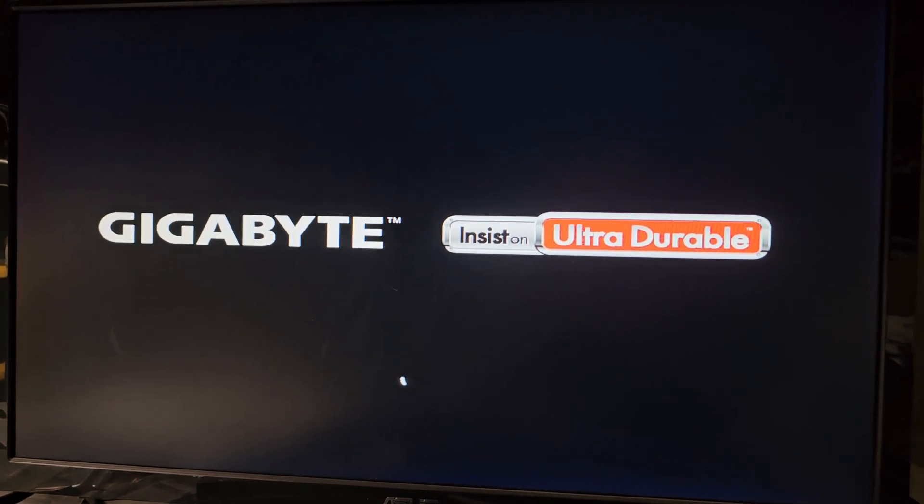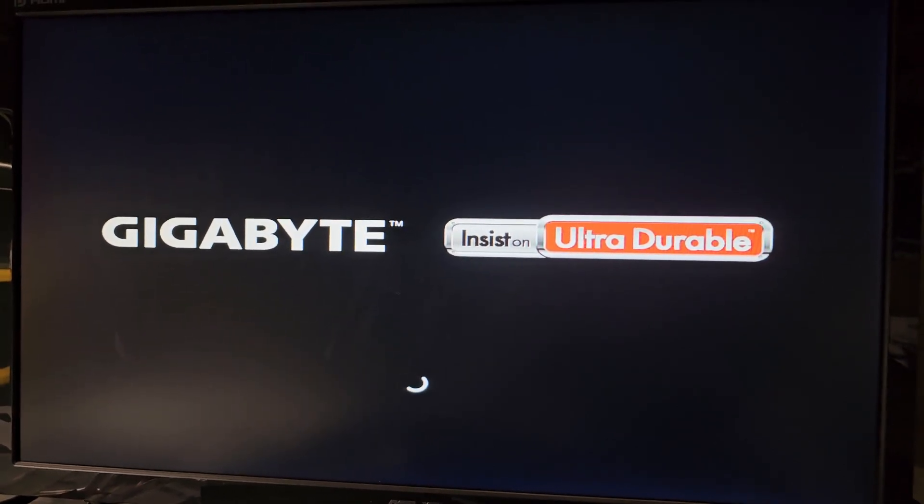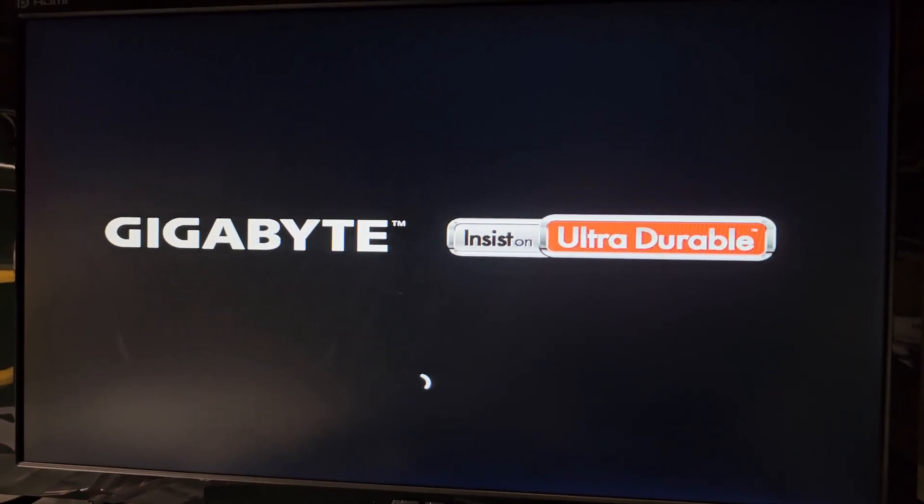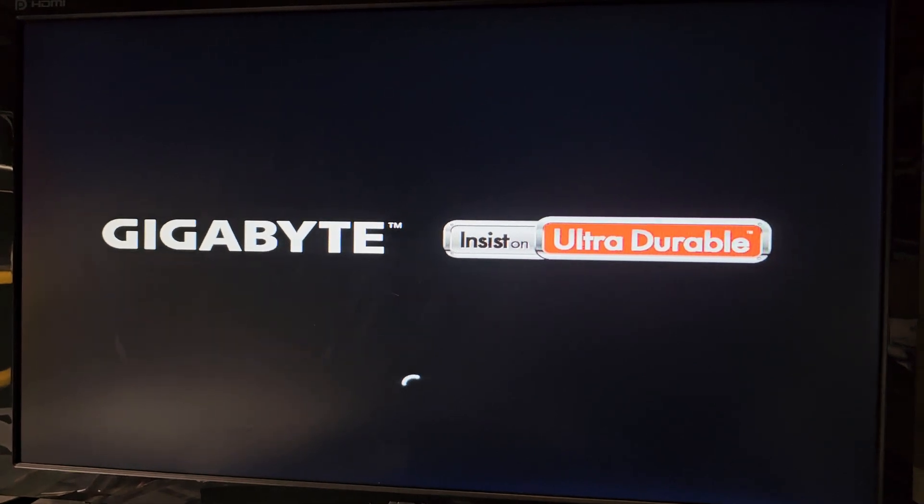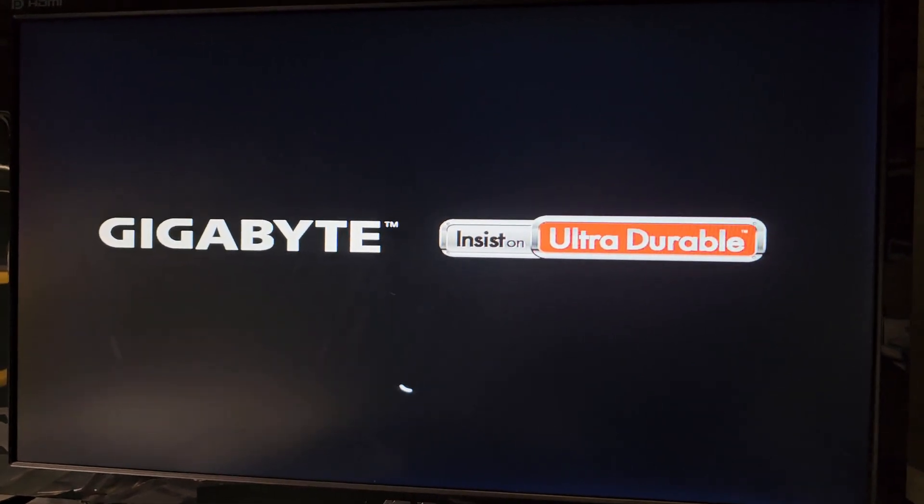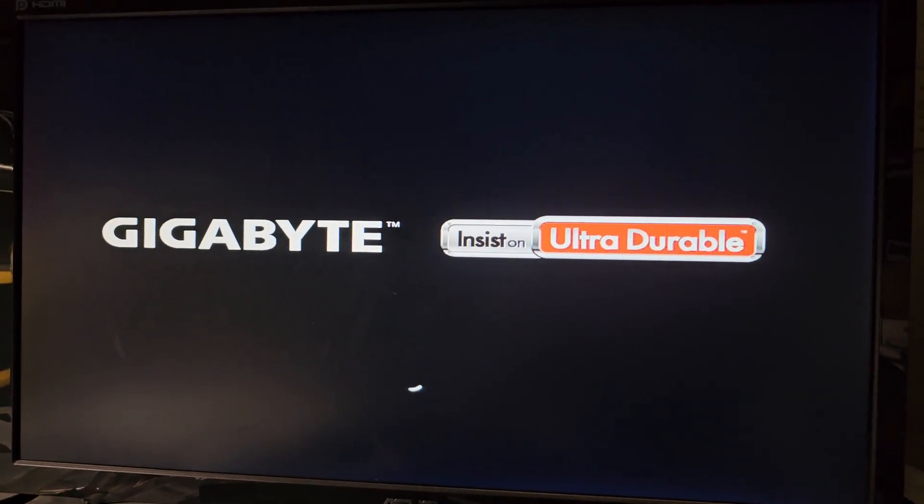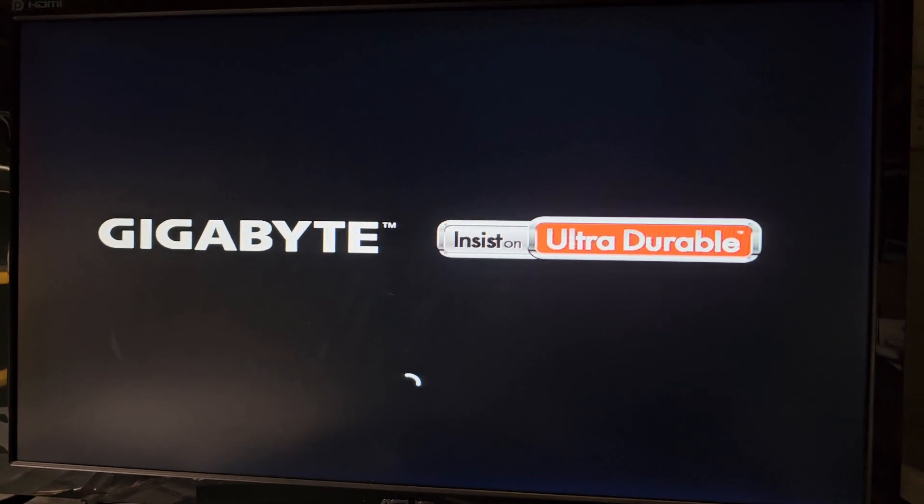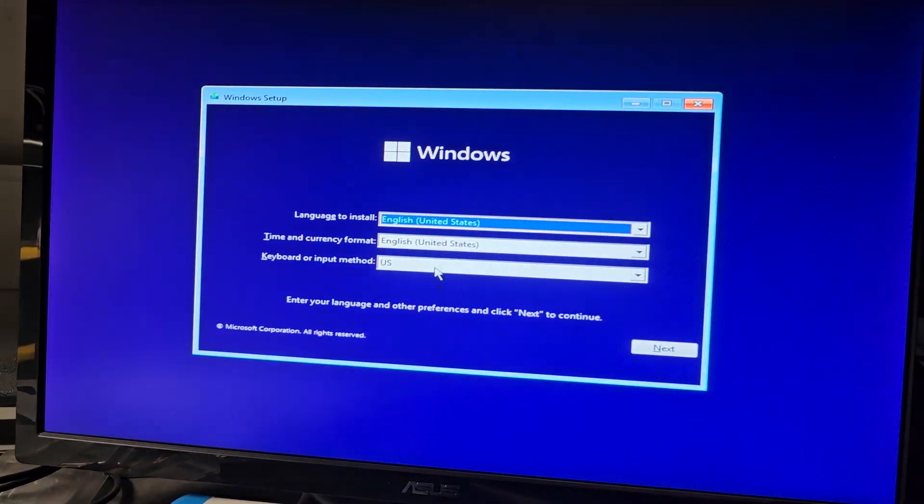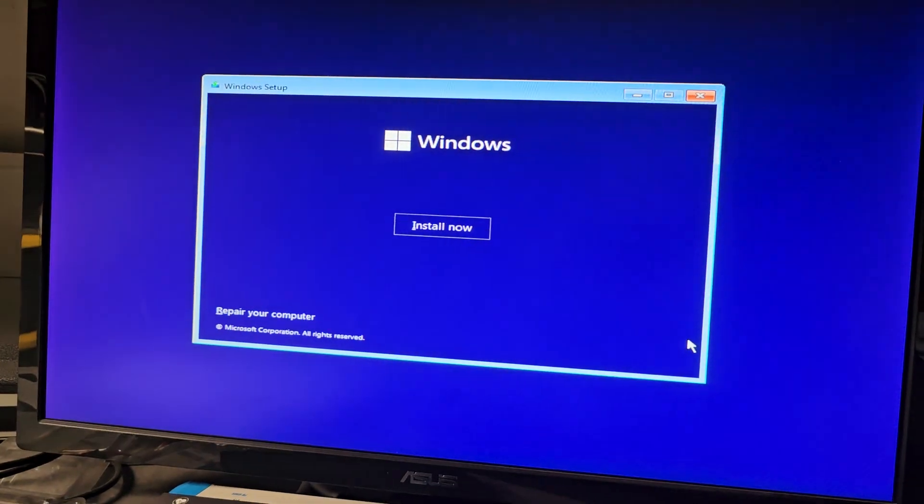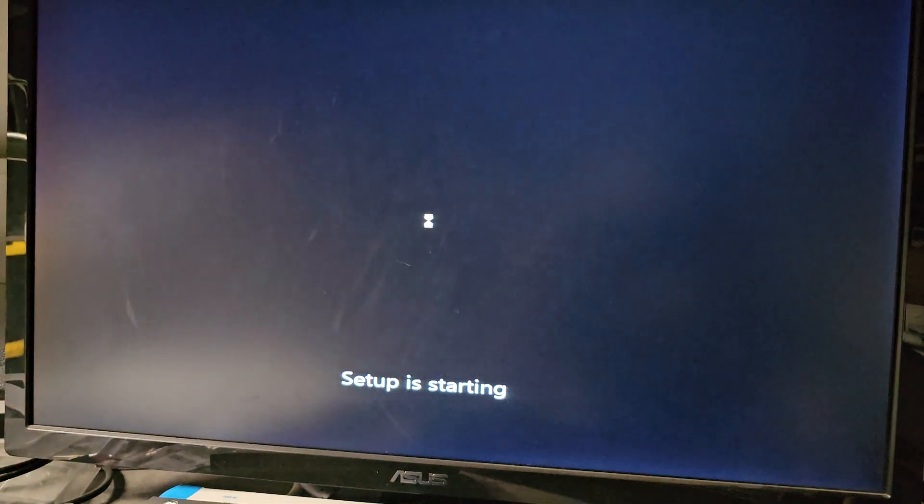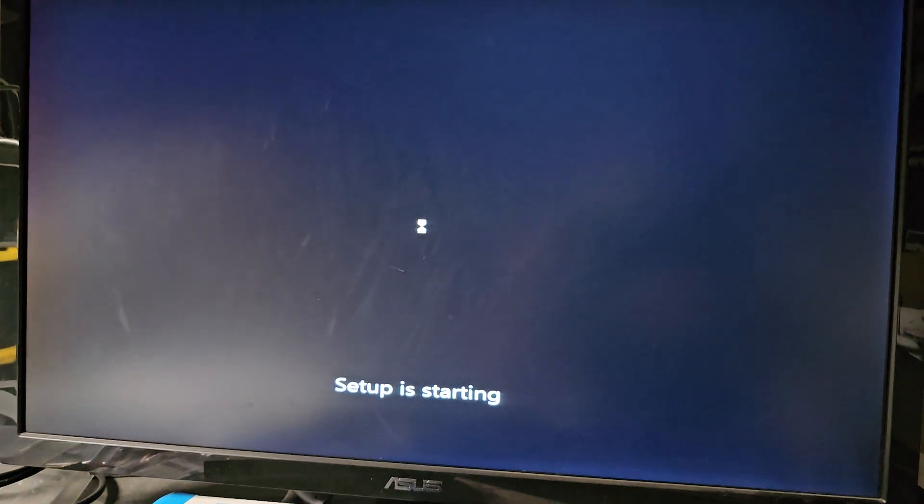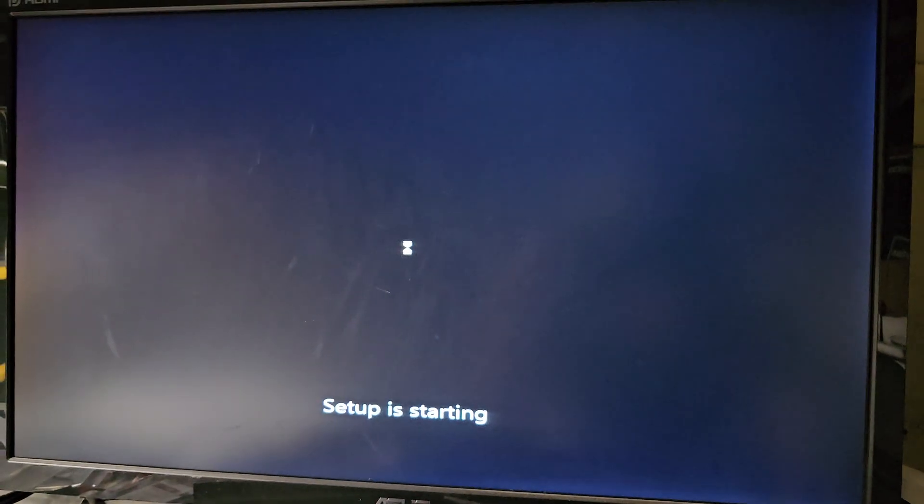It's also less work having to edit stuff or cut things out. If you want to fast forward, you could always press the forward button on YouTube. Anyways, we'll go next here. Leave it all on English. Install now. Setup is starting.